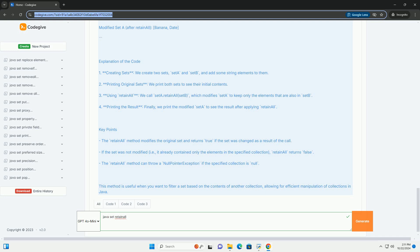Step 4: Use RetainAll. The RetainAll method will modify the original set to keep only those elements that are also in the specified collection. Example Code: Here's a complete example demonstrating the use of RetainAll. Output: When you run the above code, you will see the following output.